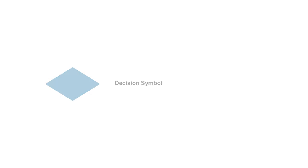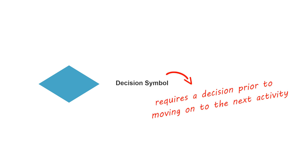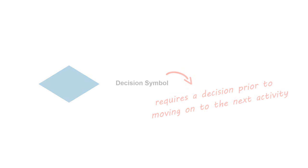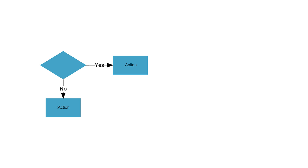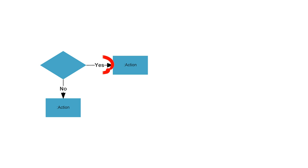A diamond symbol represents a decision with alternate paths. When an activity requires a decision prior to moving on to the next activity, add a diamond between the two activities. The outgoing alternates should be labeled with a condition or guard expression. You can also label one of the paths else.